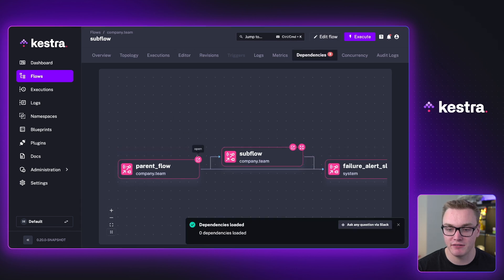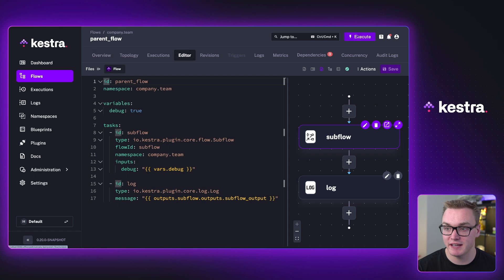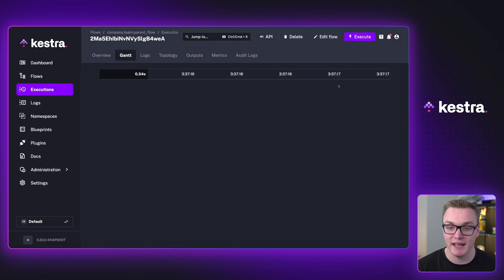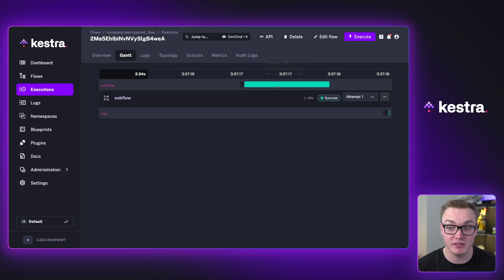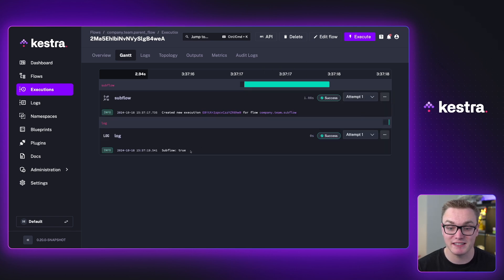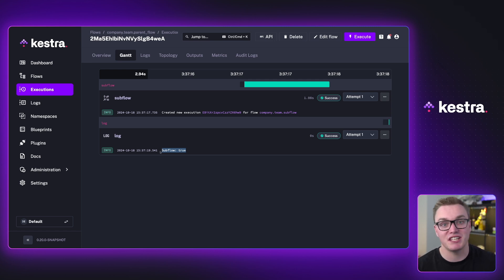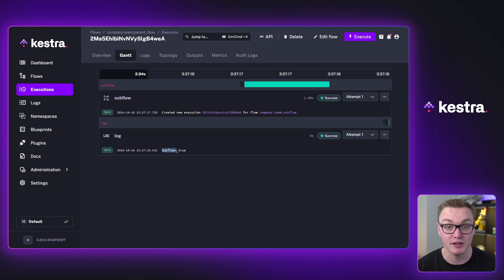And if I just go back to the parent, so we go back to the parent flow and I then execute this, we'll see that when I execute this flow successfully, the subflow does get created as we would expect. And we can see that it does return the variable that we pass as an input and then receive back as an output with this extra bit of text that says subflow.